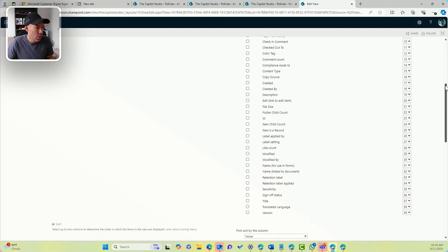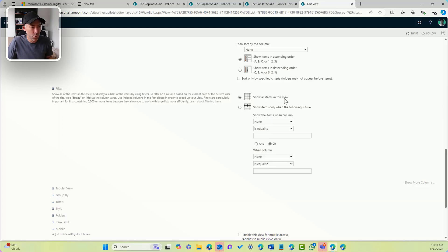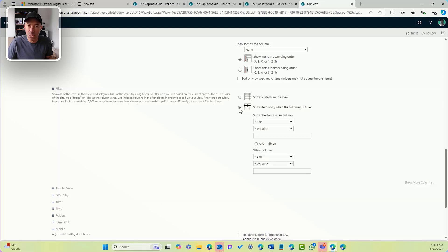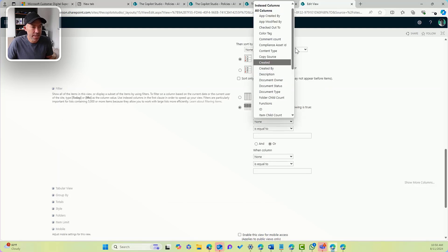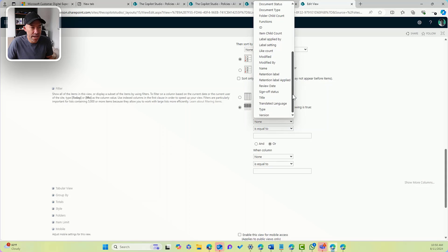So I'm going to scroll down to filter. And I don't want to show all items in this view, I only want to show items when the following is true. So I'll select this radio button. And I'm going to select my review date.